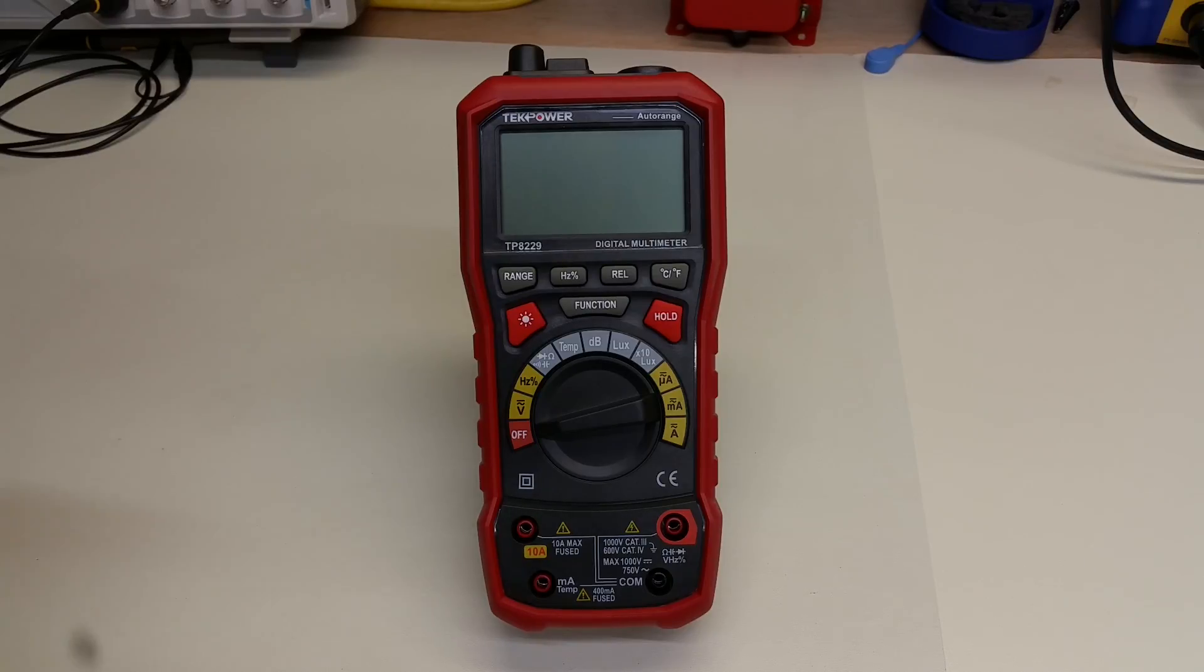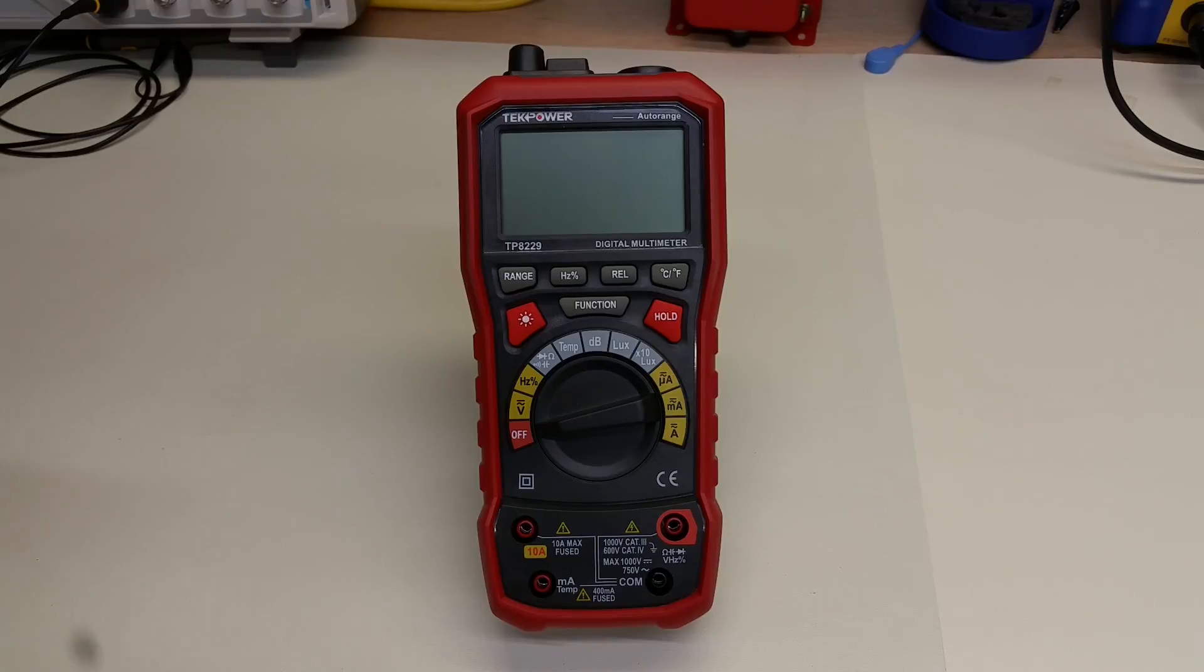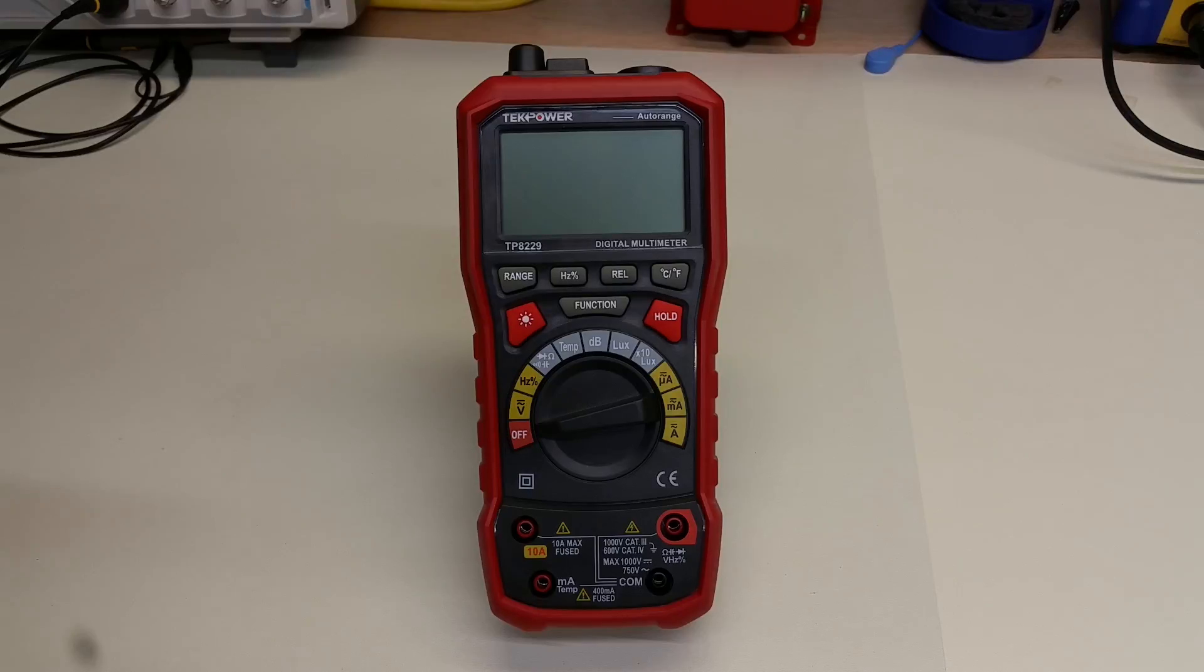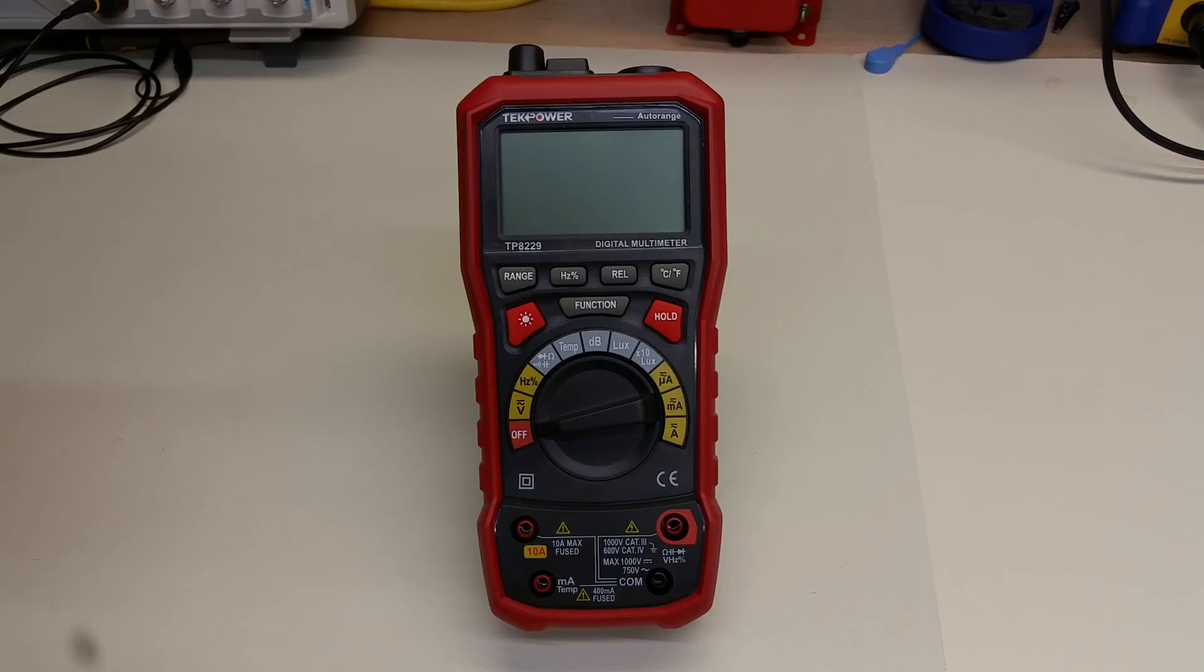I got this little meter because I was curious to see if the strange behavior on the resistance ranges that we saw in the cheaper TP8268 video that we did previously, to see if that behavior survived in the more expensive 8229 model. Another reason I got this unit is because it includes light and sound measurement, and these are things that I would like to have in order to do some work that I'm planning to do in the future.